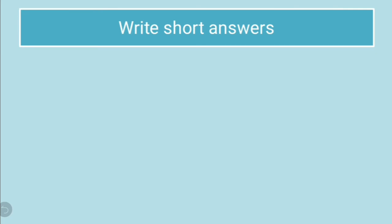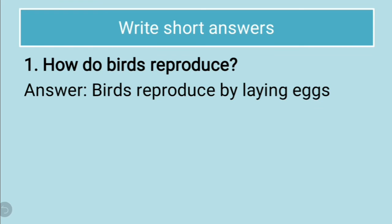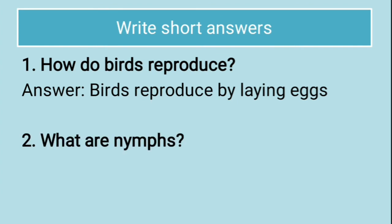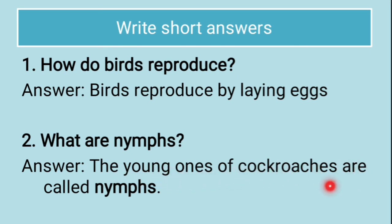Then, the next question is write short answers. You have to write the answers in short. The first question is how do birds reproduce? As you all know, birds reproduce by laying eggs. The next question is what are nymphs? The young ones of cockroaches are called nymphs.